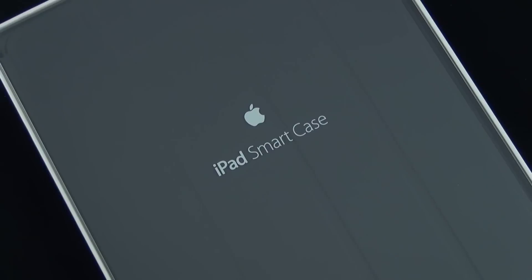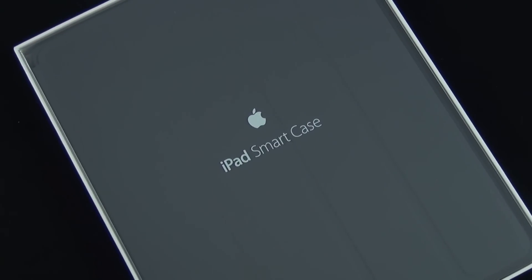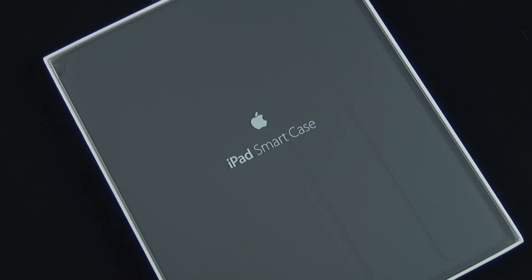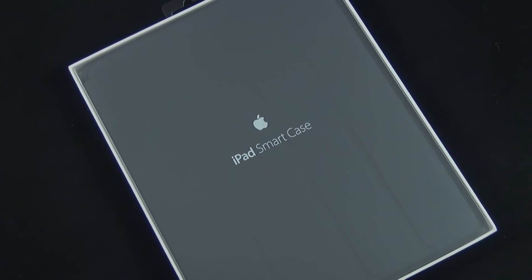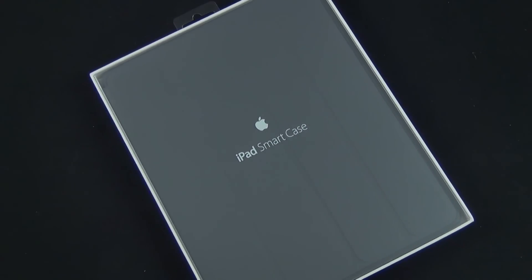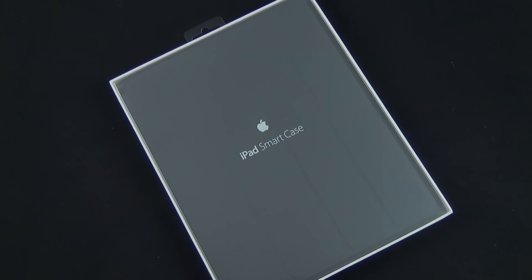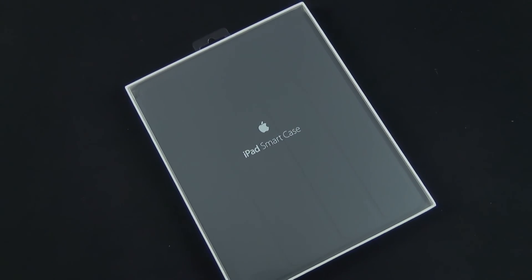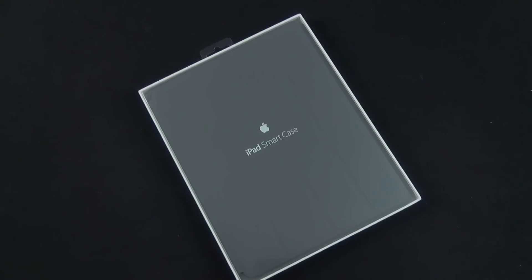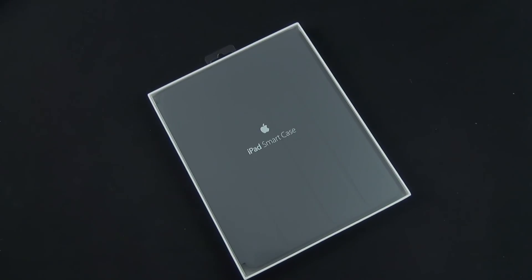What's up guys, this is Mike the Detroit Borg with a look at the new iPad Smart Case for the iPad 2 and the iPad 3. This showed up in the Apple Store shortly after the WWDC event.